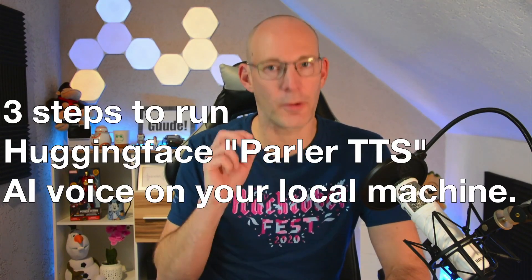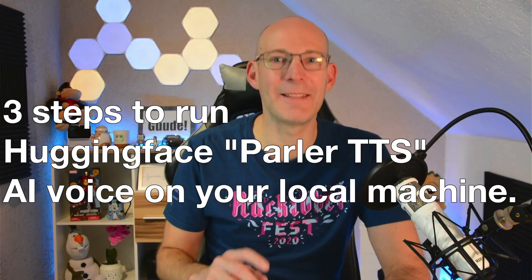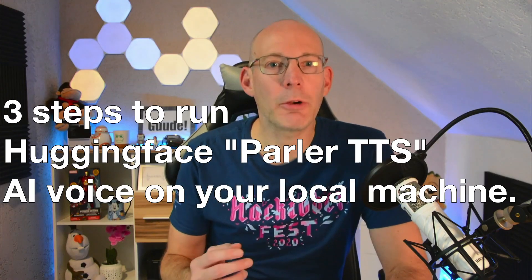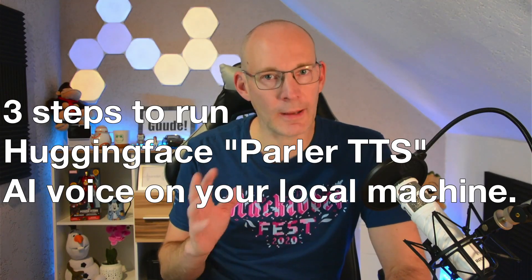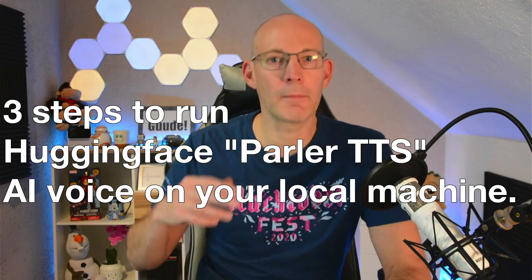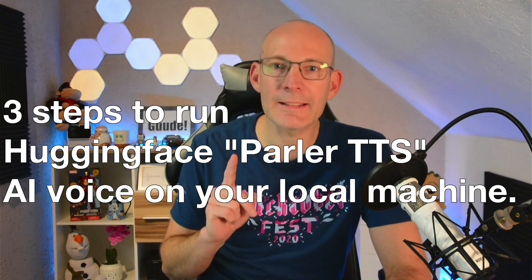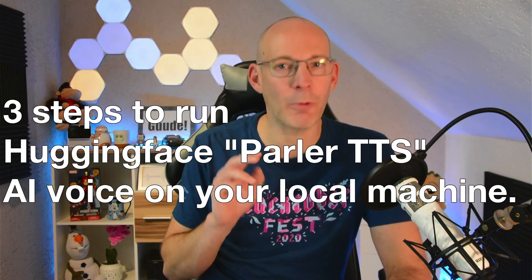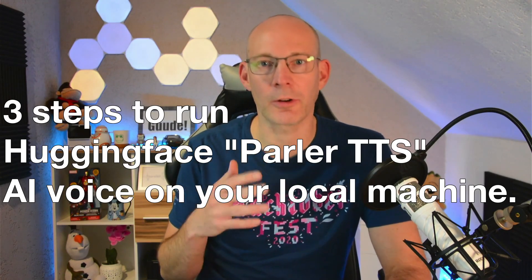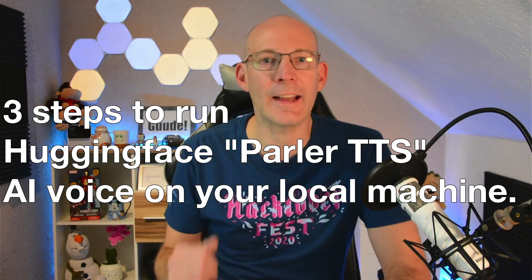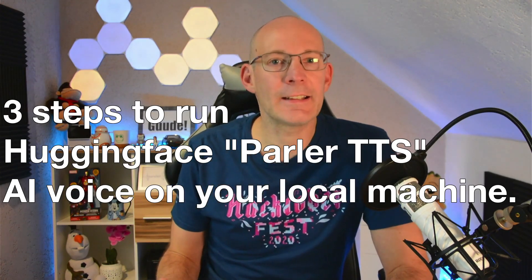Gude. In this video, I will show you in three simple steps how you can run HuggingFace's Python-based AI voice model called ParlerTTS as a text-to-speech solution on your local machine. No cloud required.